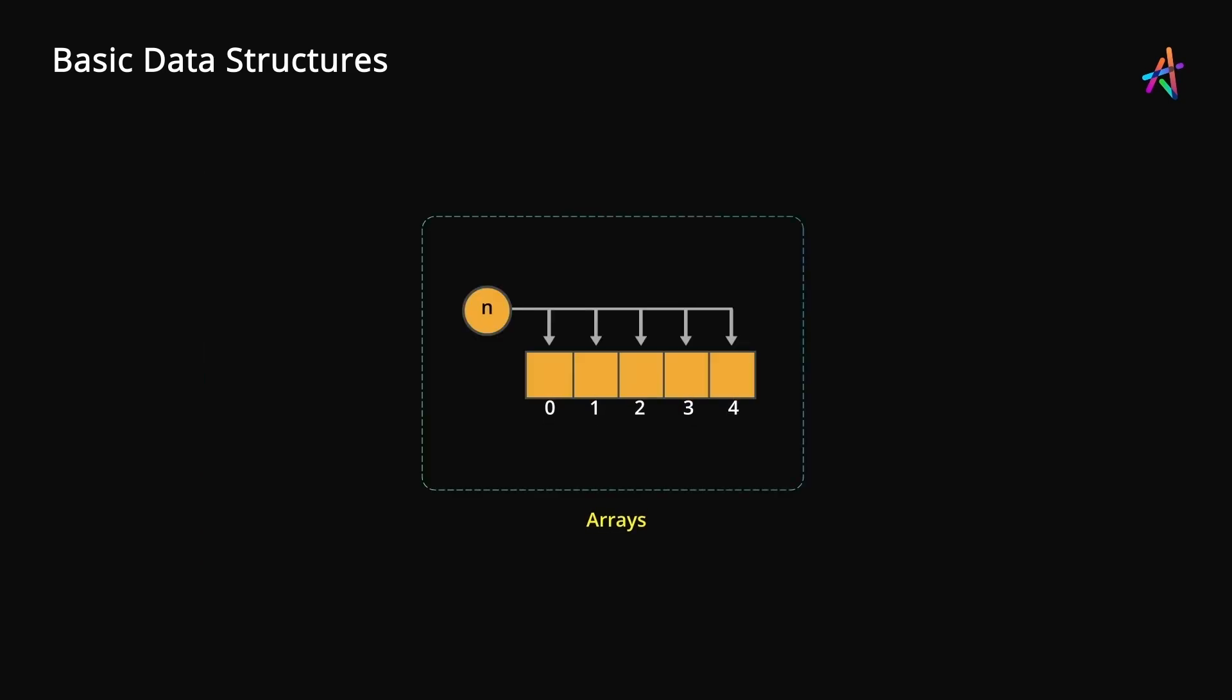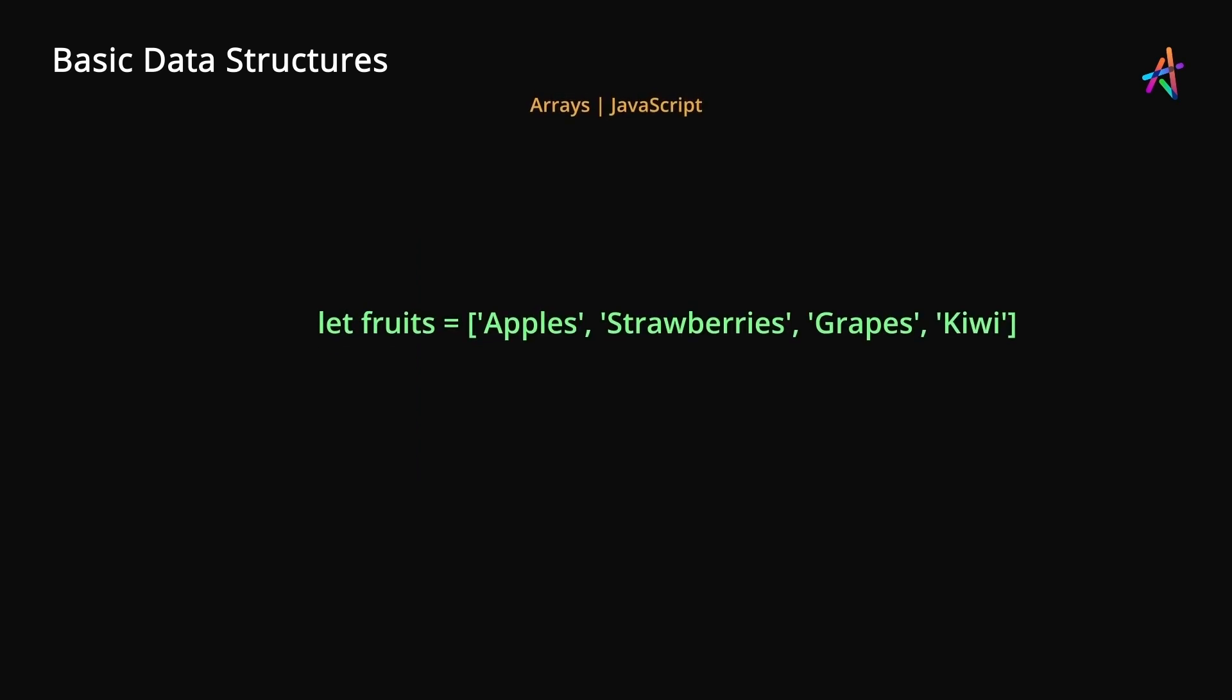Now this discussion on stacks brings us to our next data structure called arrays. Most languages offer a data structure known as an array which can work like a stack, allowing you to house a collection of items in a sequential fashion. Let's use JavaScript as the language to demonstrate. Here you can see an array of fruit names as strings in an array. Note how a single variable is able to store multiple items in a collection.